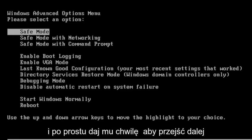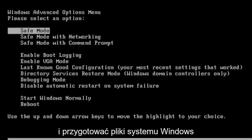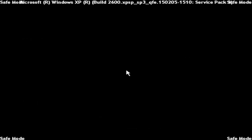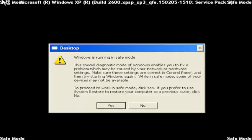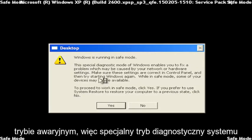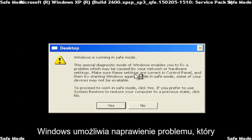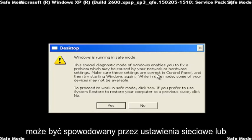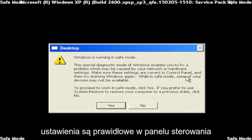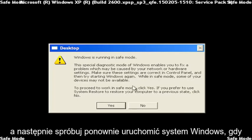And just give it a moment to get the Windows files ready for you. And it says Windows is running in Safe Mode. This special diagnostic mode of Windows enables you to fix problems which may be caused by your network or hardware settings. Make sure these settings are correct in Control Panel, and then try starting Windows again.